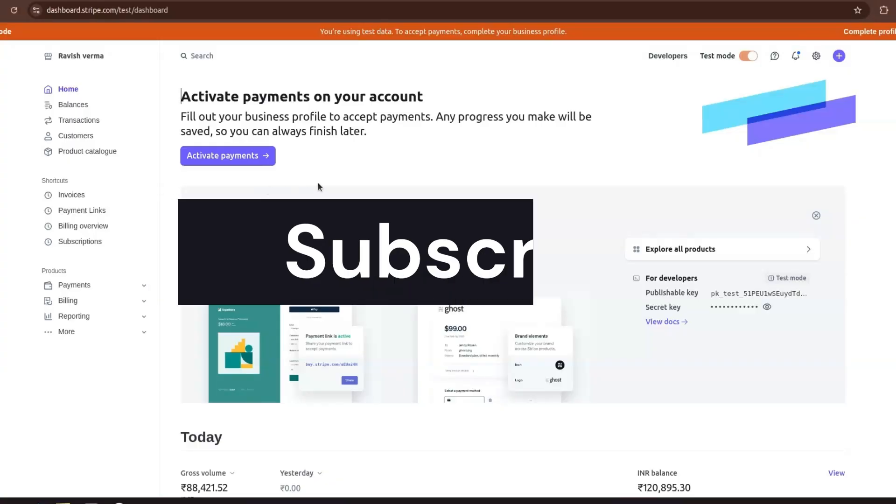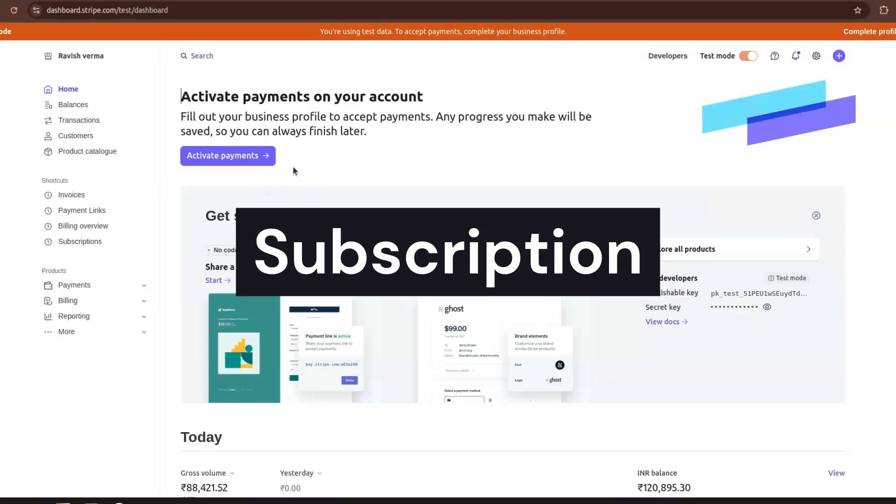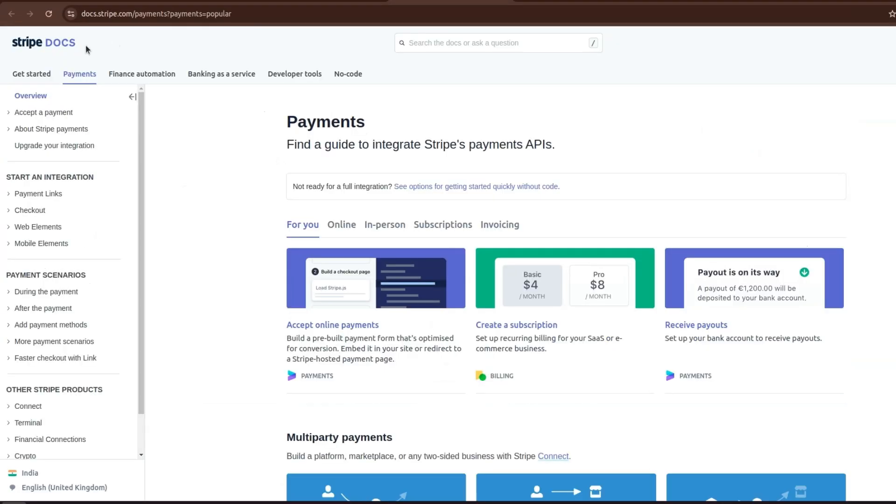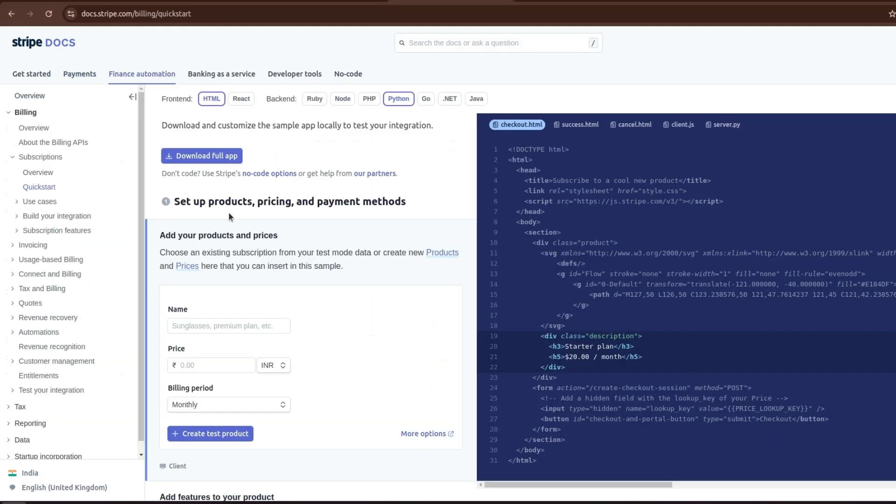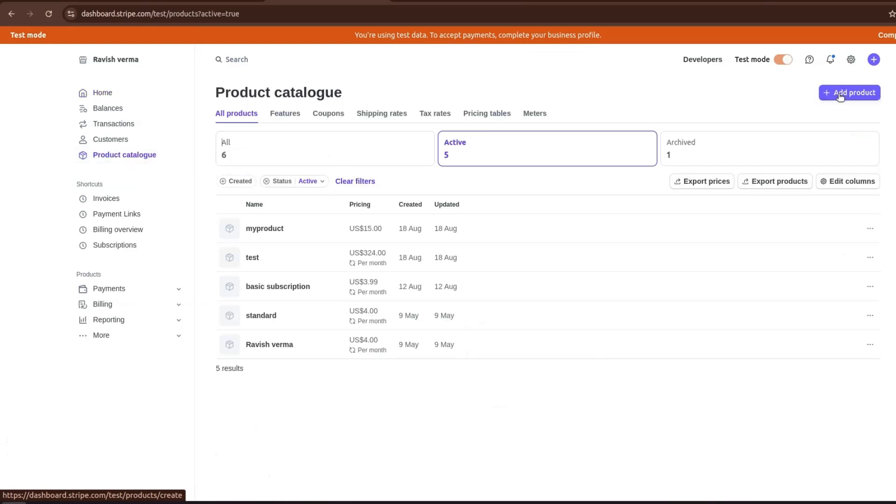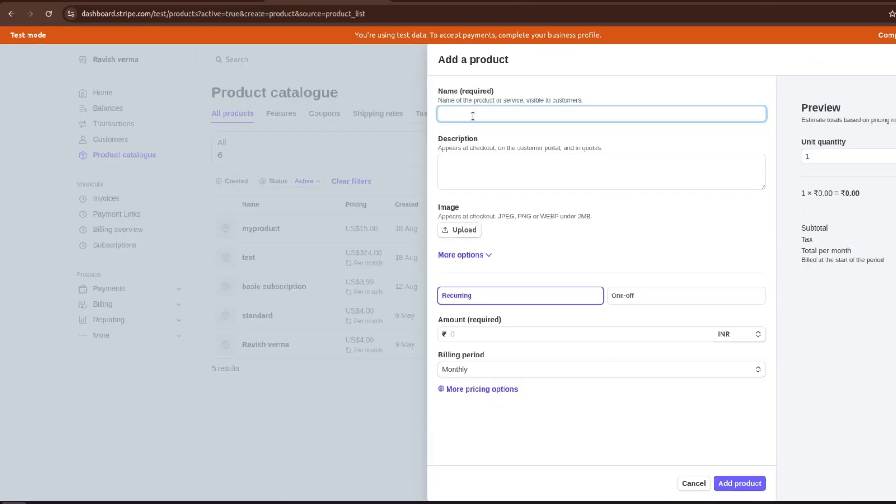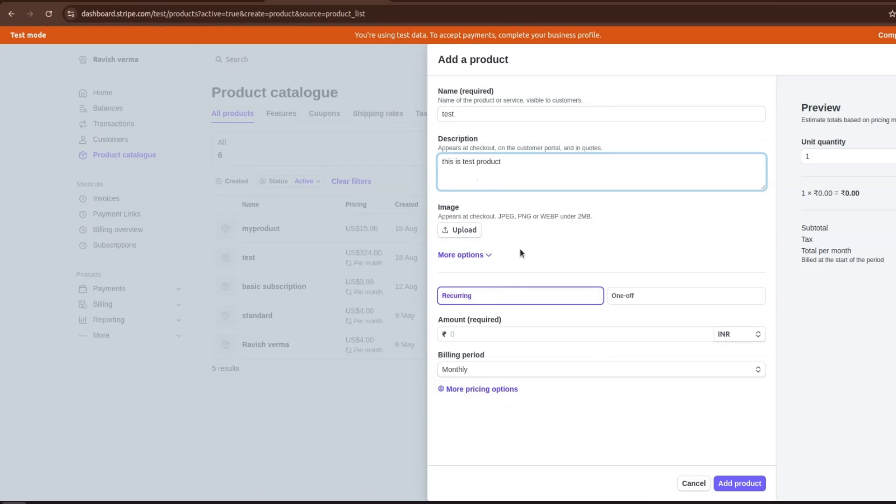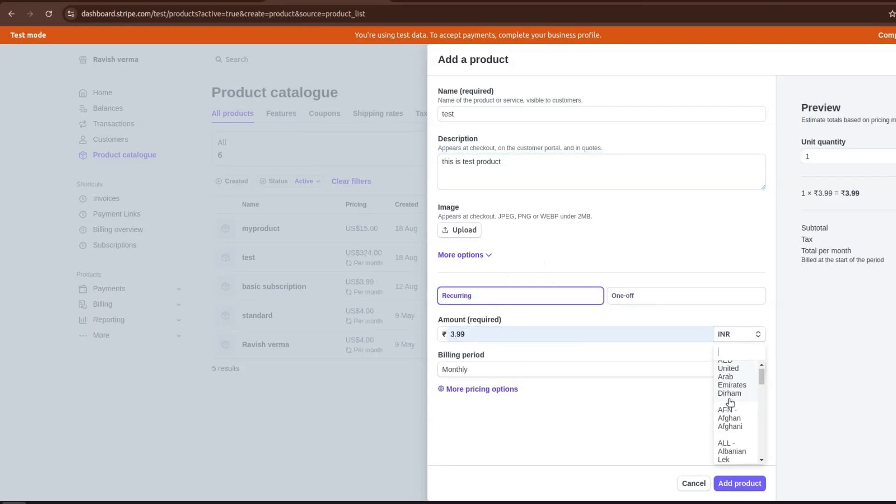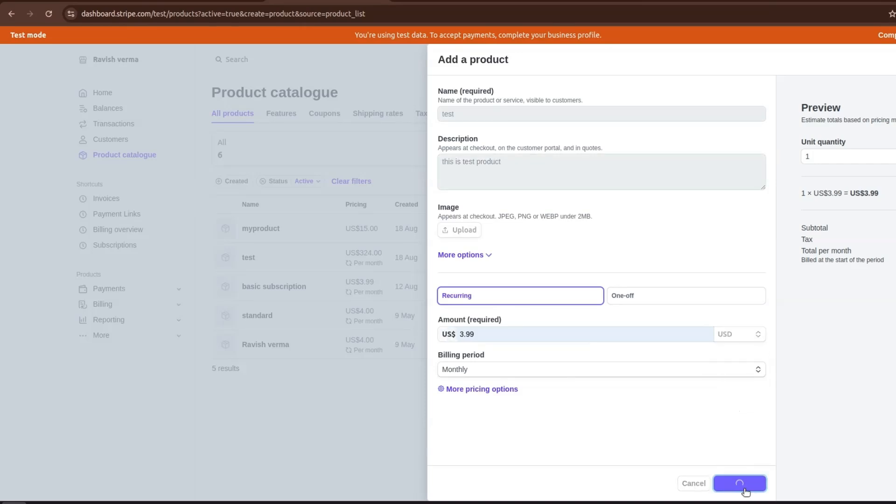Now let's see how to create subscriptions on Stripe. Go to the Stripe documentation. Here you can see the link to create a subscription. You need to set up the products, pricing and payment methods. For that go to Stripe dashboard. Here you can see product catalog. Here is the button to add a product. If you are creating this product for subscription, you need to select recurring. You can set the amount and select the currency. Just add the product here.